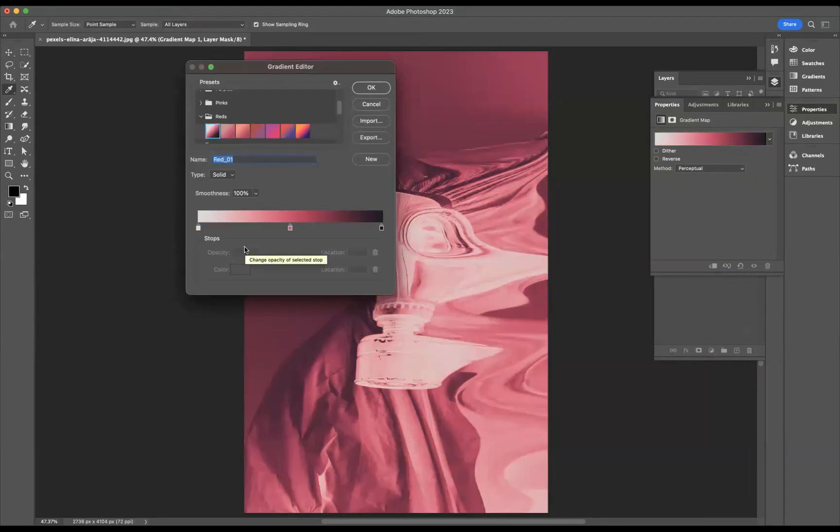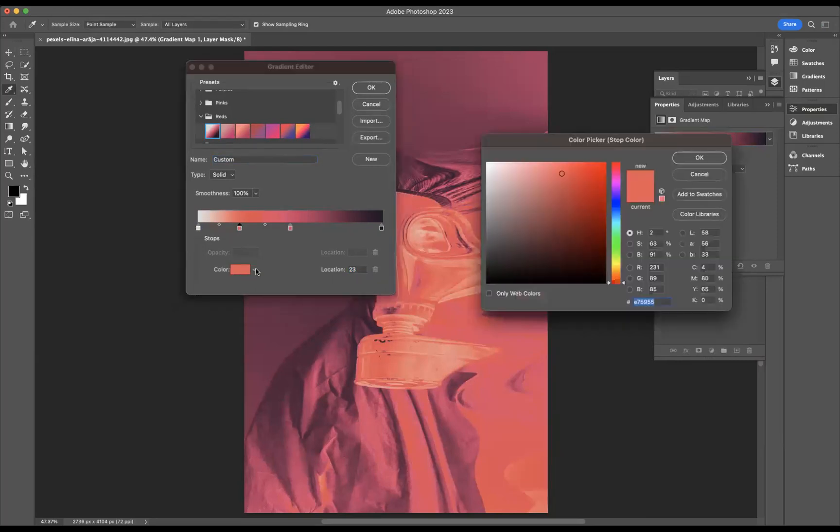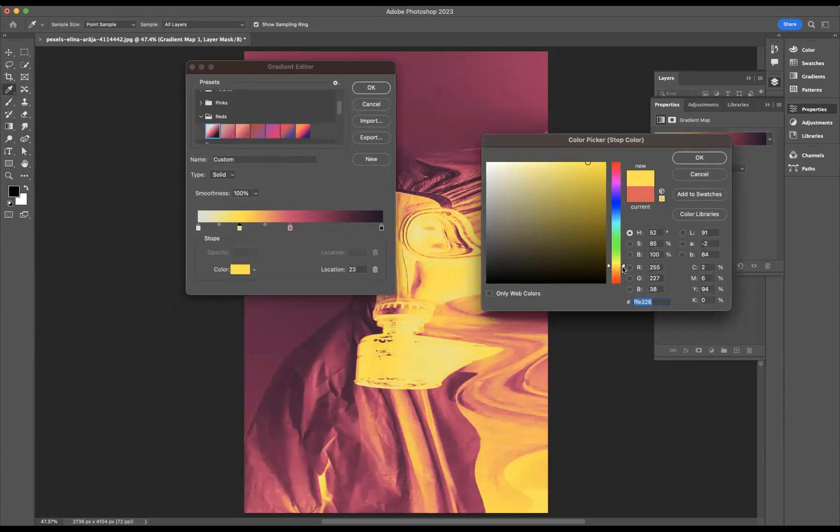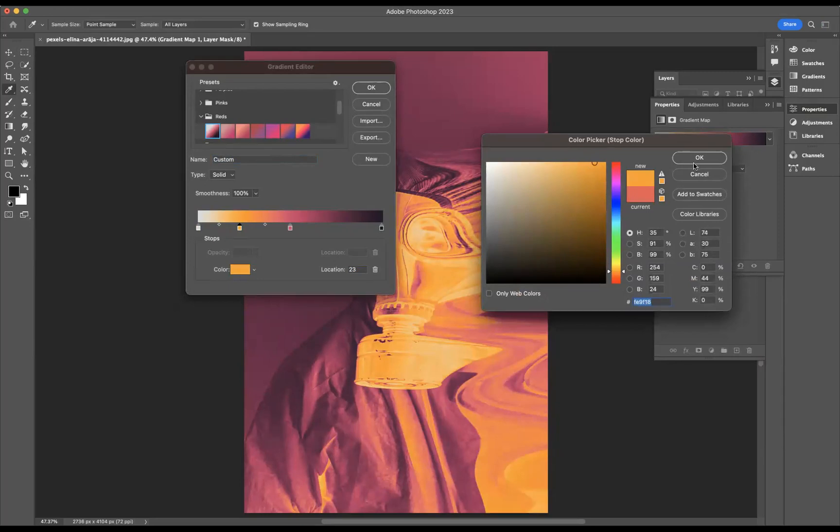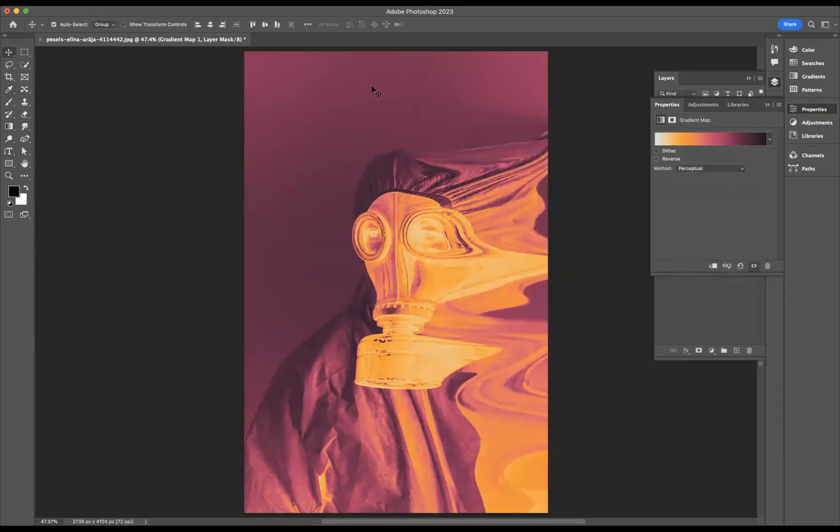Now you can see on the gradient map itself we've got three color nodes. I want to add one more around this area here. I'm just going to click in the area there, double click on this option, and I'm going to go for a real yellowy orangey kind of color. Let's come down a little bit there, around there we'll do. Let's press okay and let's press okay.